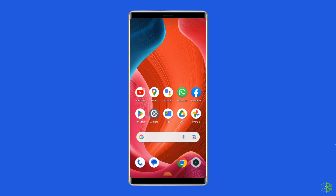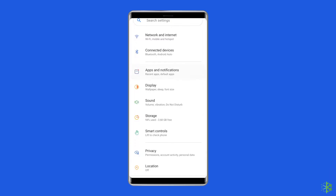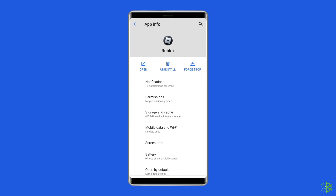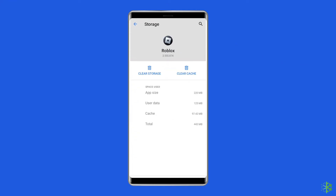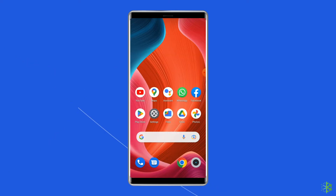For this, you need to open Settings, then go to Apps or App Manager, find and click on the Roblox app, go to the Storage option, and tap on the Clear Cache and Clear Data buttons. Now open the Roblox app, try to re-login to the account and check if the error is solved.